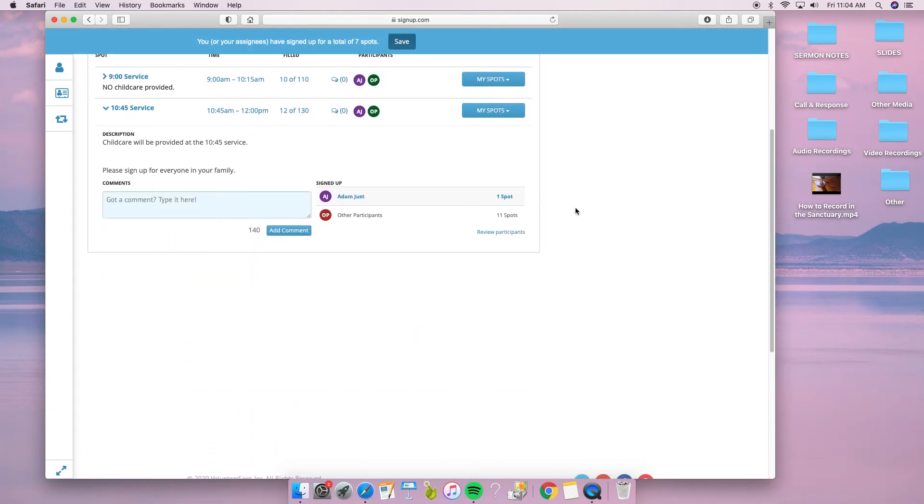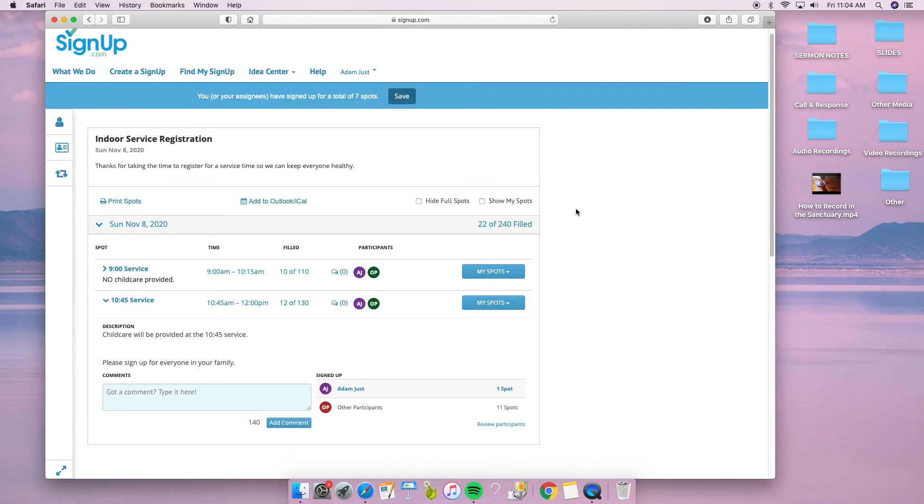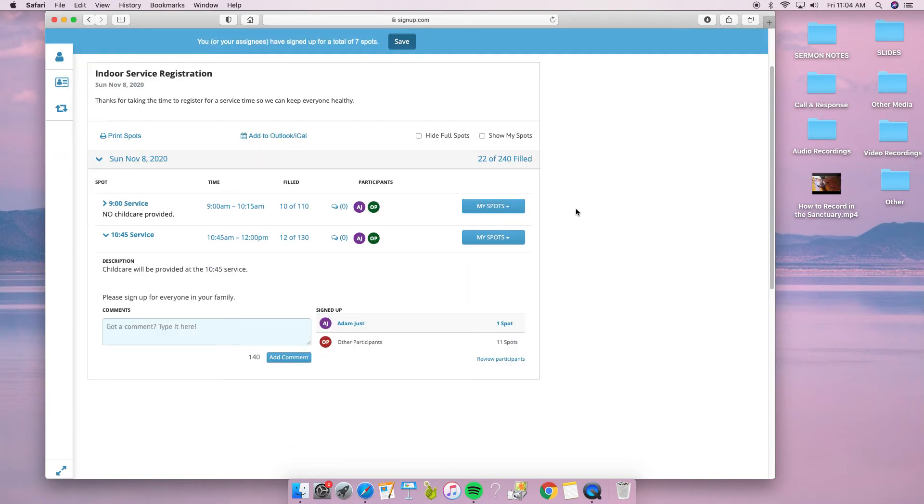The first week is when you input your email and name. All subsequent weeks, you'll just need to sign up and click the number of spots you need.